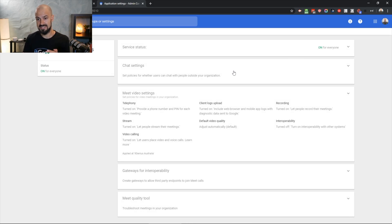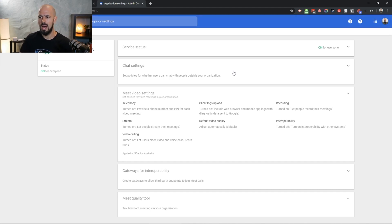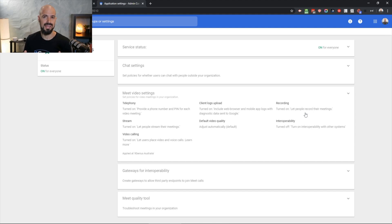You also have some other settings here, like whether or not you want to allow people to record, and whether or not you want to allow people to stream their meetings. The streaming feature is okay, but for the most part you want to make sure that recording is switched on so everybody can access recording and do that. Once you've done that, it's just a matter of jumping into a meet and actually hitting record.